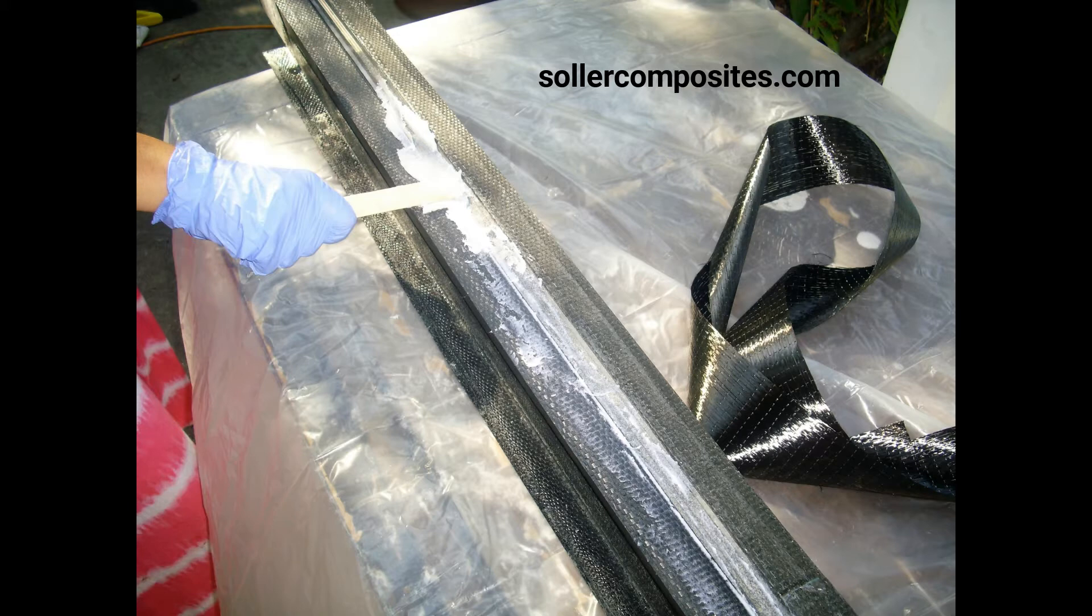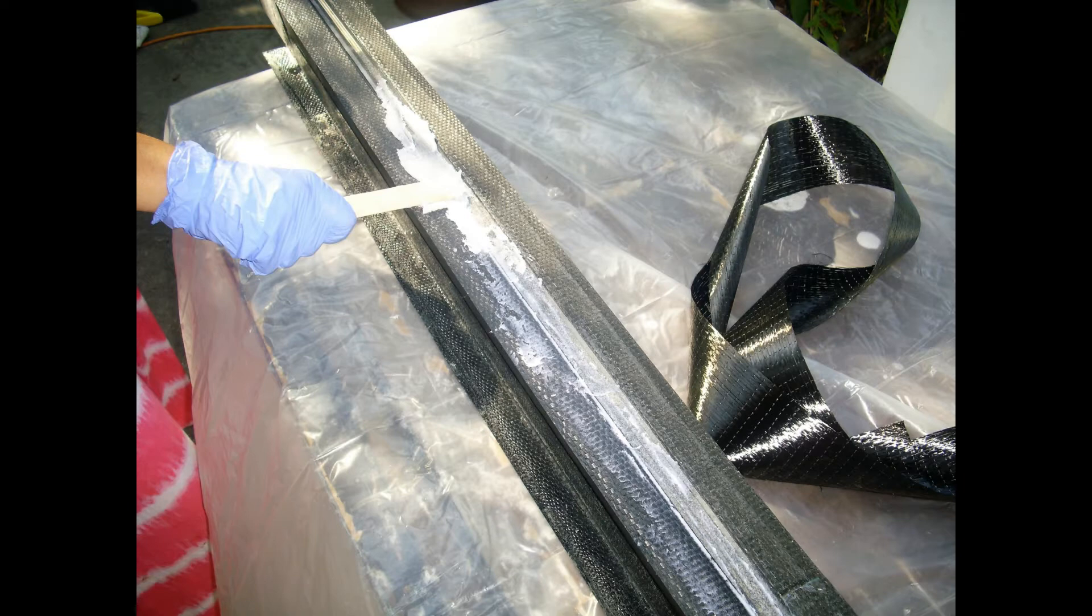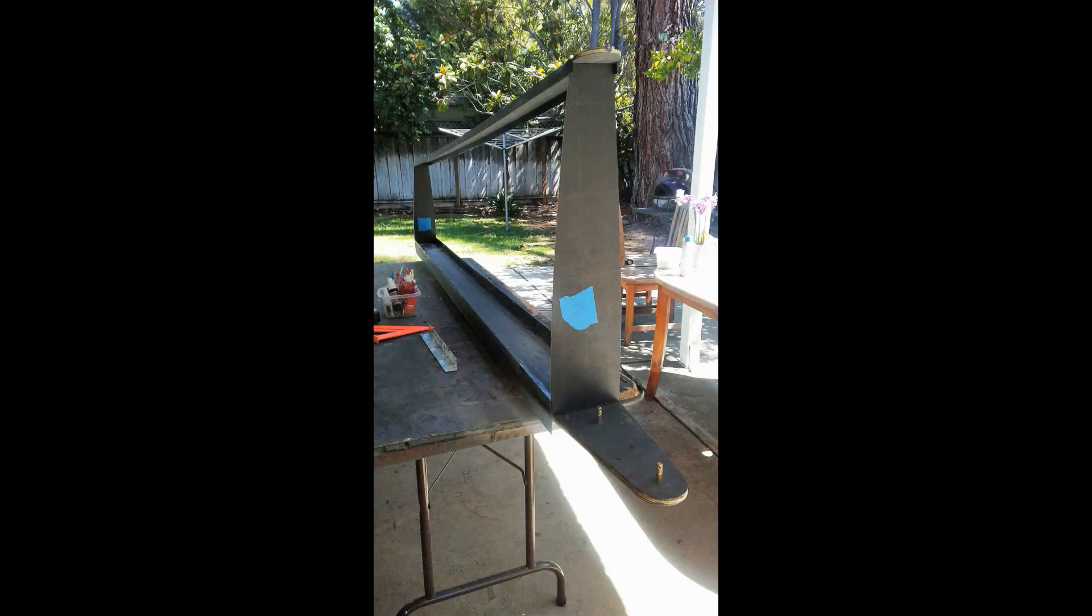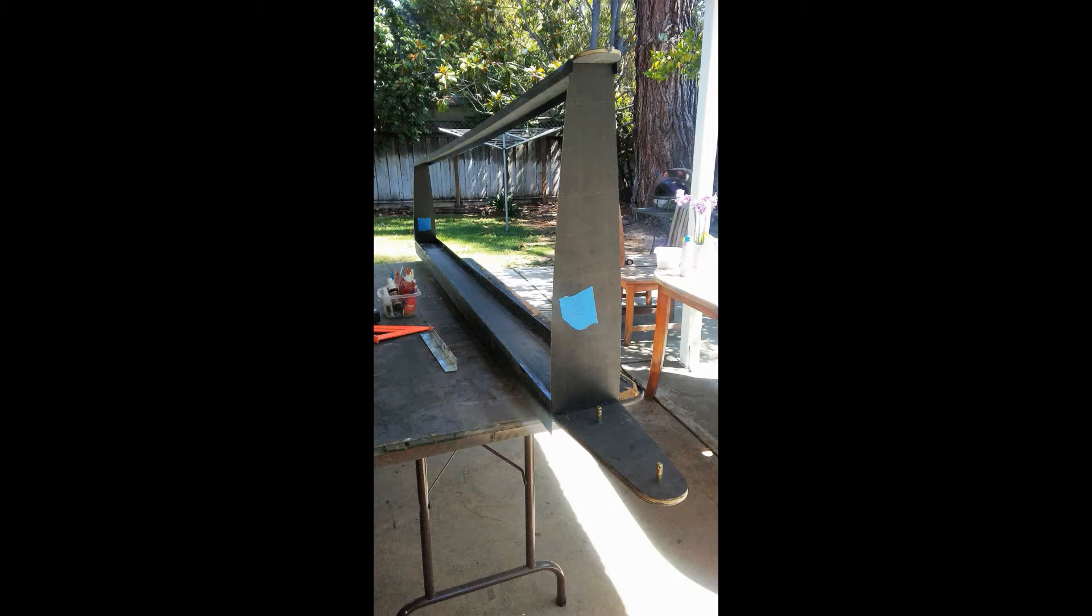You can see the entire spar cap build process in another video on my channel. The next phase of this process is attachment of the aft ribs and rear spar. The construction of the rear spar is detailed in another video on this channel.